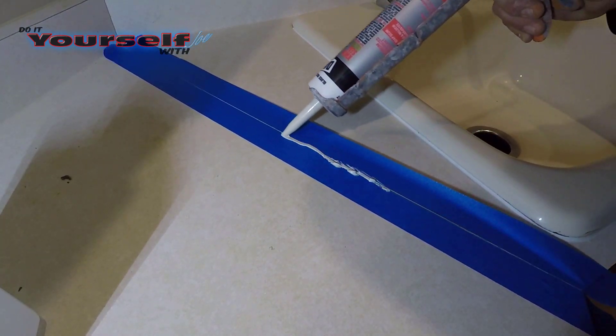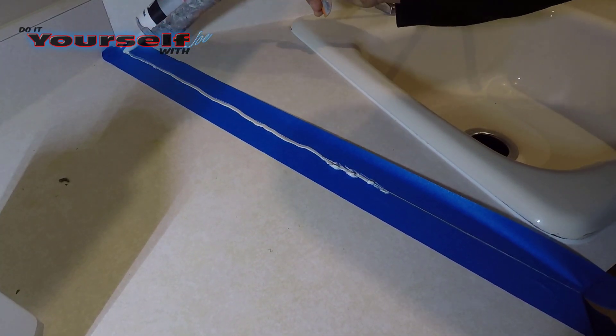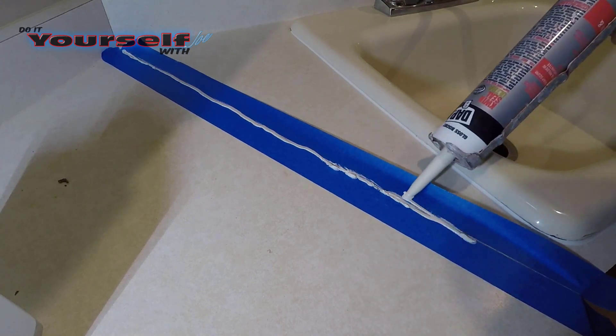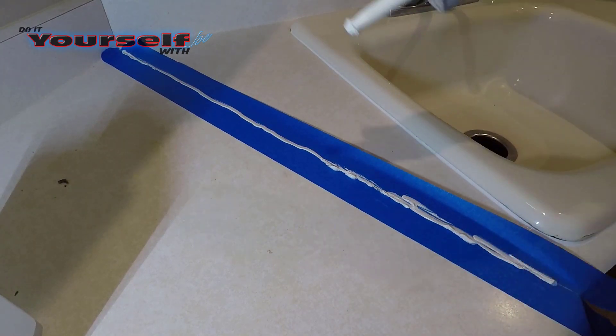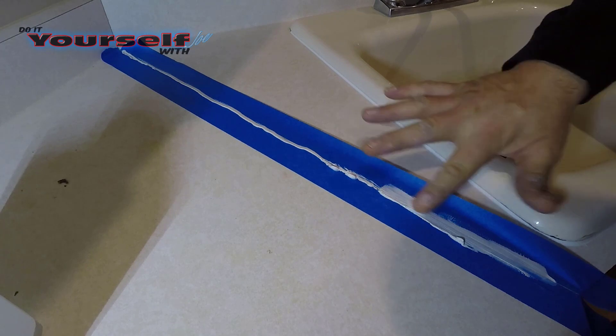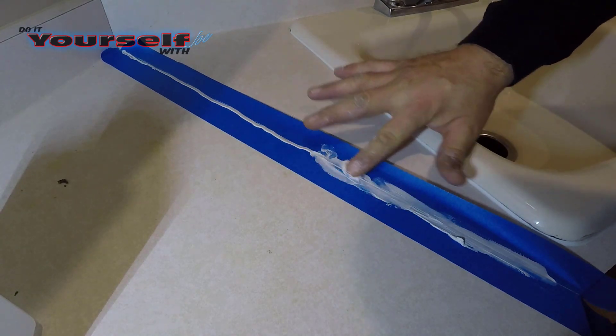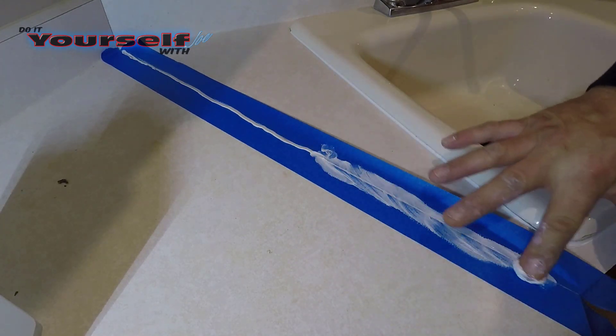Apply a decent amount of caulk to the entire seam. Then you can use your finger or a putty knife to push the caulk into the seam.